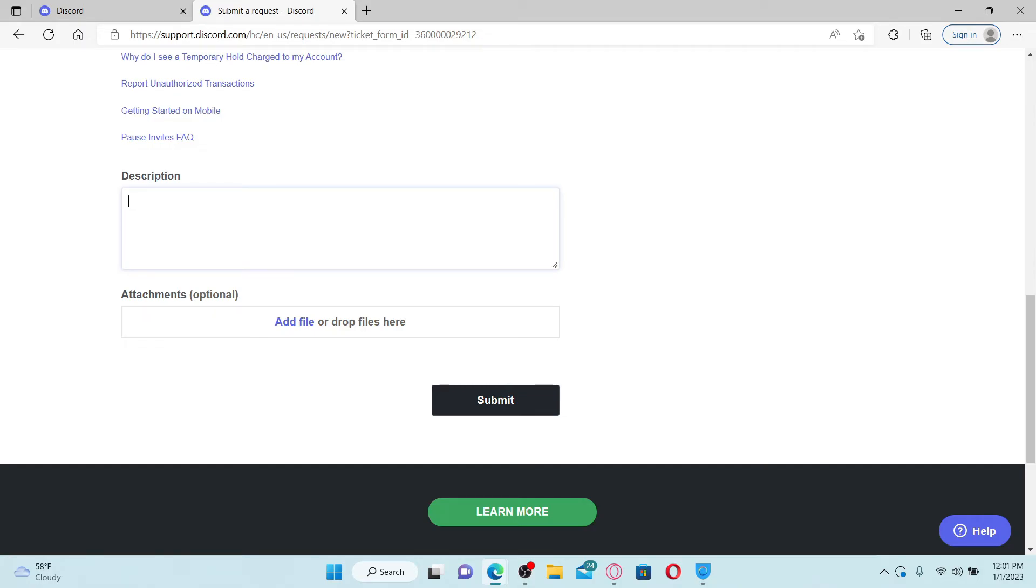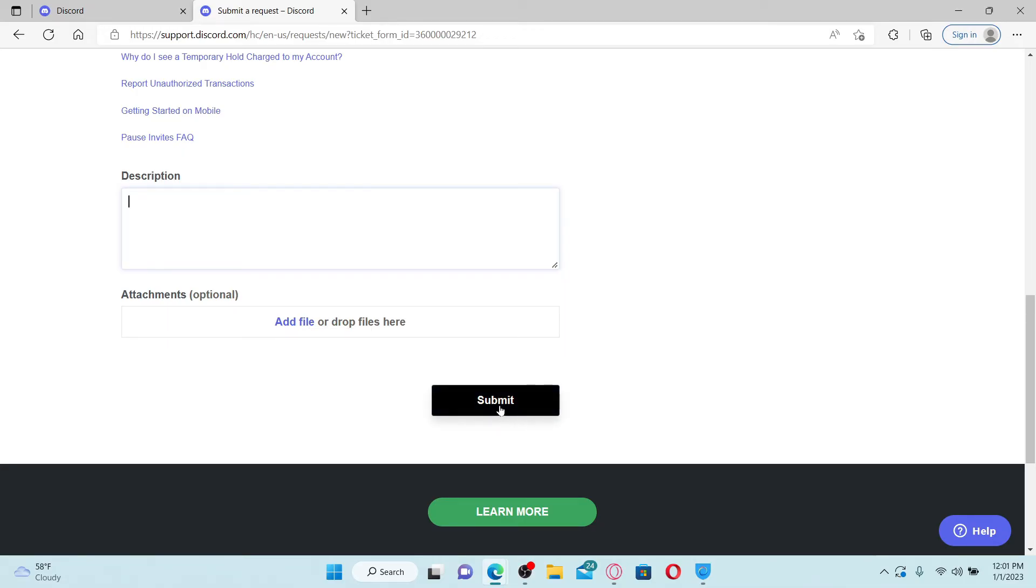You can type in any other information that you have. You can also add a file or attachment to provide other information related to your account, and finally click the submit button in order to find help from Discord team in order to solve your issue.